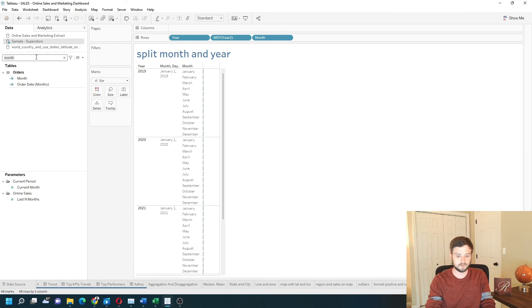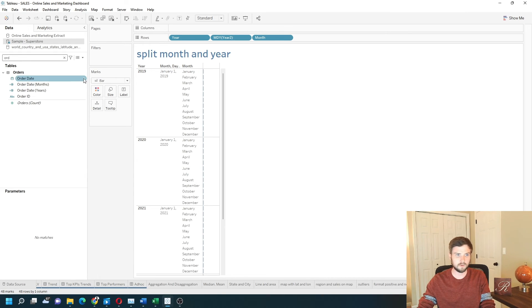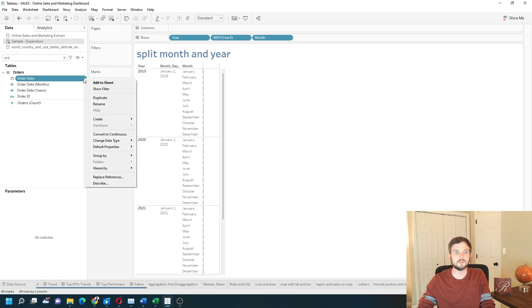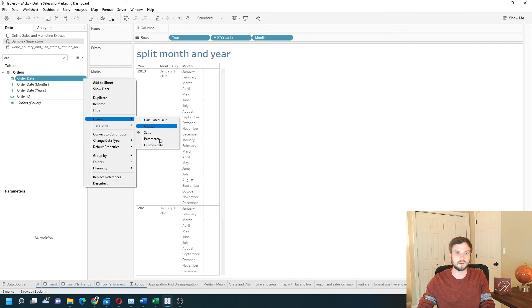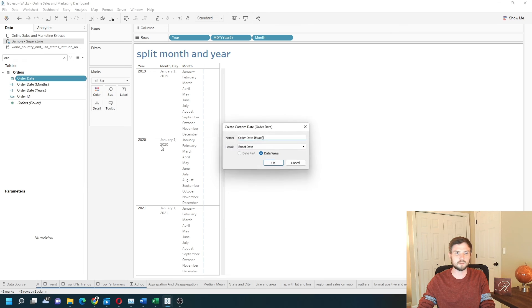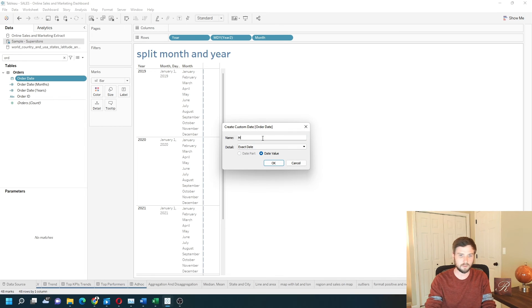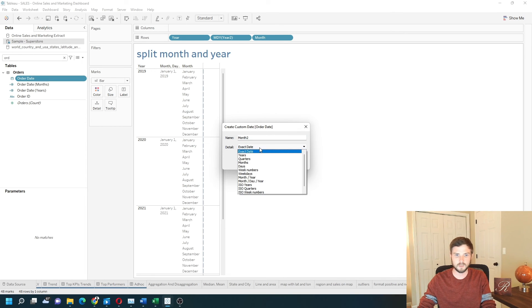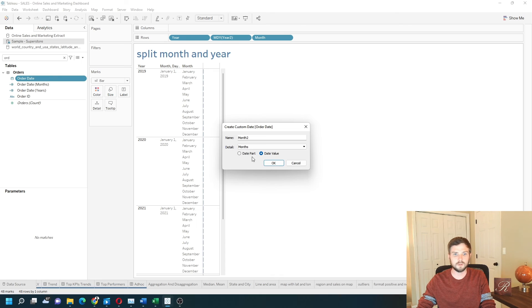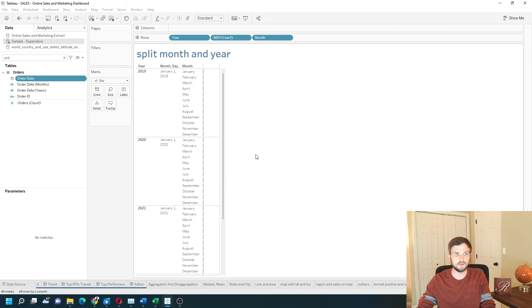Click on order date again. This time we'll create the date value version of month. Create custom date, call this month 2, change it to month and date value. Click OK.